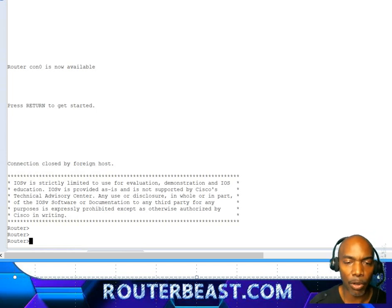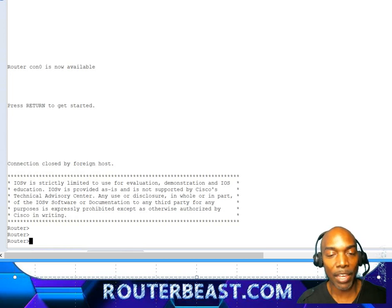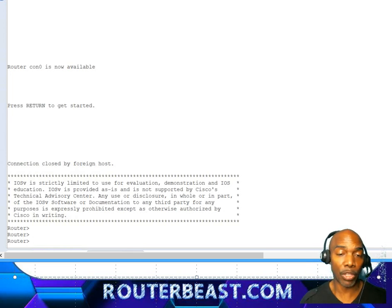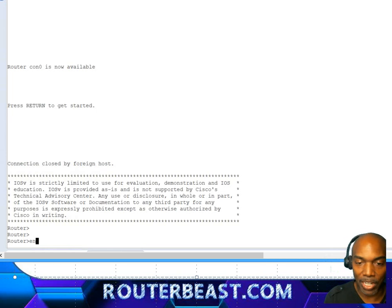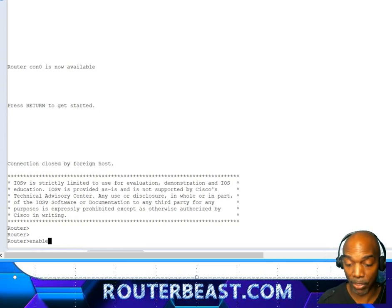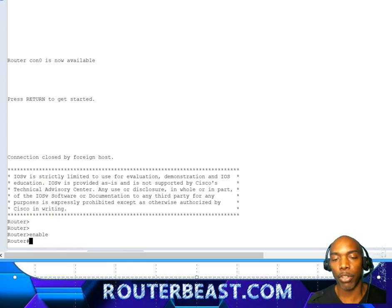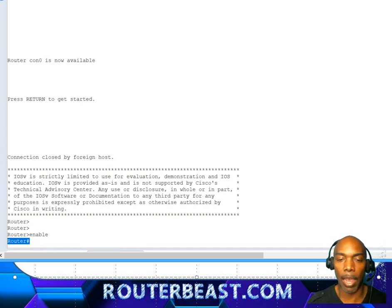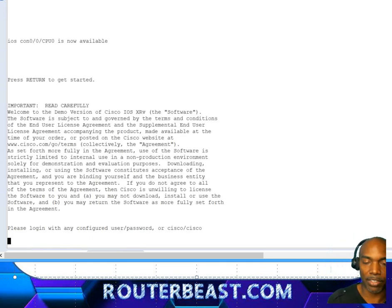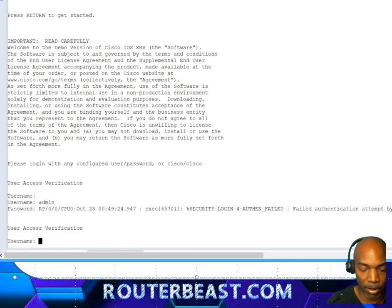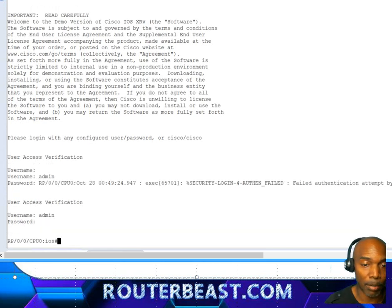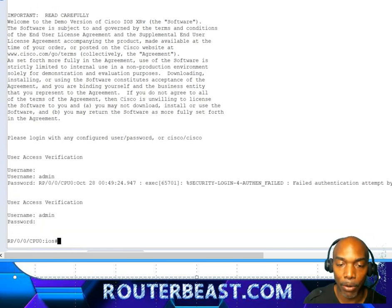One distinction you'll notice right away is when you look at the router prompt. On all IOS devices you come into user mode and you have to type 'enable' to get into enable mode — the privilege mode prompt. The prompt always includes the hostname. You'll see that it looks a bit different on the IOS XR platform, so let's use the default username and password, which is admin/admin.